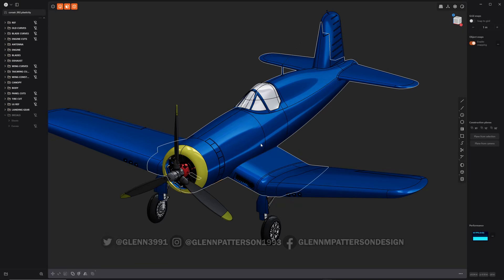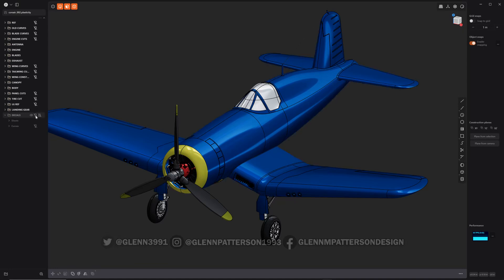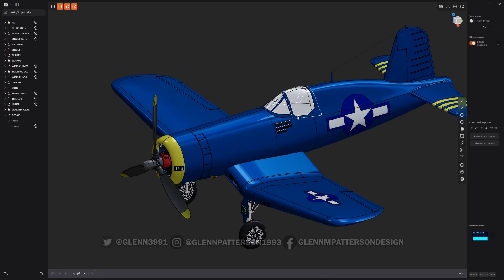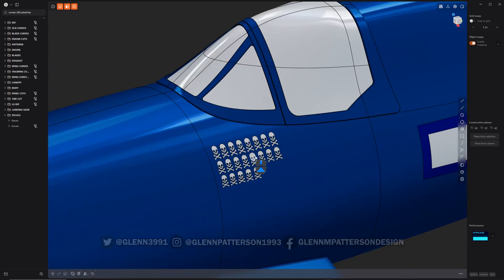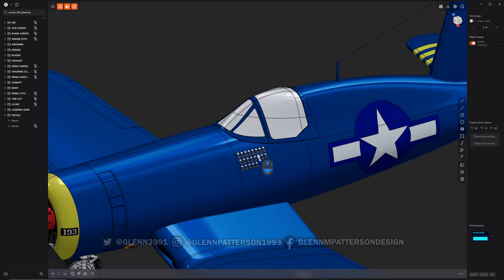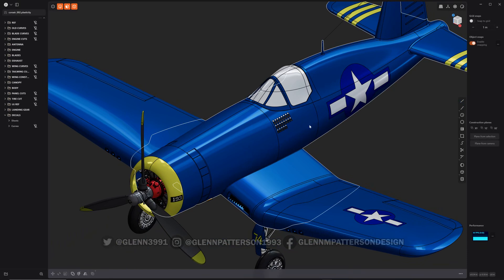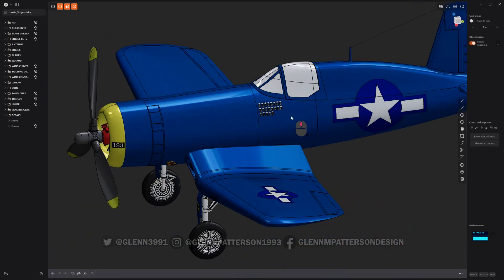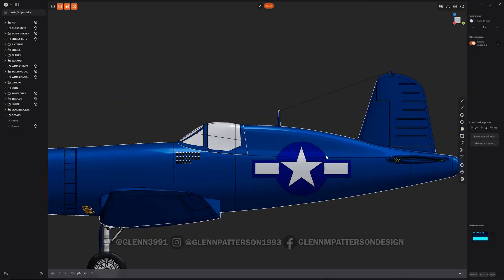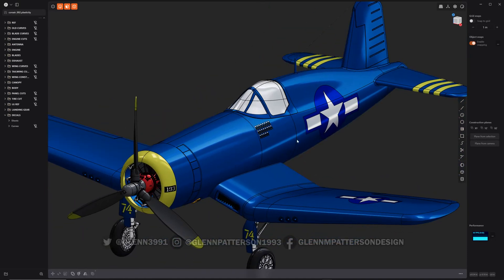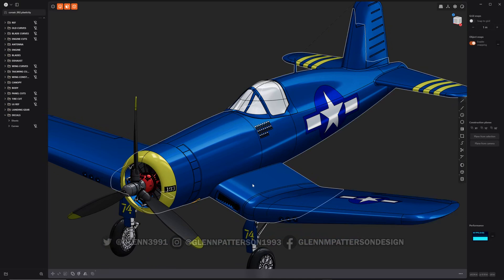Let me click on my decal folder — I've got a whole bunch already made. As you can see, I've got tail markings, numbers, and even these little skull and crossbones showing how many kills the pilot has. It's really fun and easy to do. You can make most of this inside Plasticity — like the star right here, made entirely with lines, curves, and trimming — and all you're doing is projecting it to the surface.